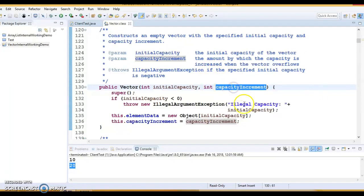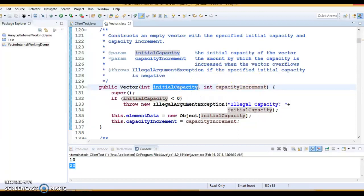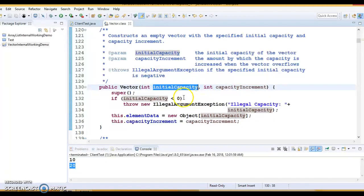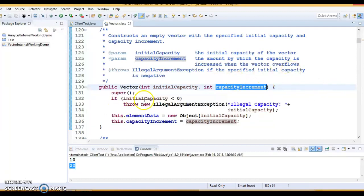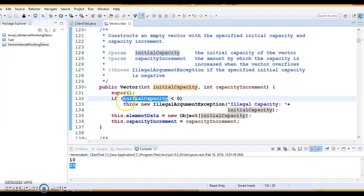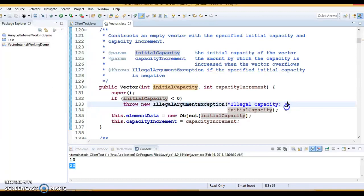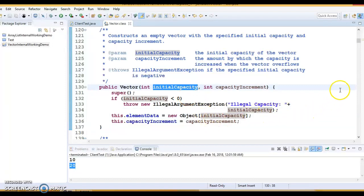ArrayList does not take any capacity increment. In Vector, you have a constructor that takes two parameters: initial capacity and capacity increment. If you pass initial capacity as 15 and capacity increment as 10, once you add 15 elements and try to add a 16th, the capacity is incremented by 10. Inside the constructor, if initial capacity is less than 0, it throws an IllegalArgumentException at runtime saying illegal capacity.